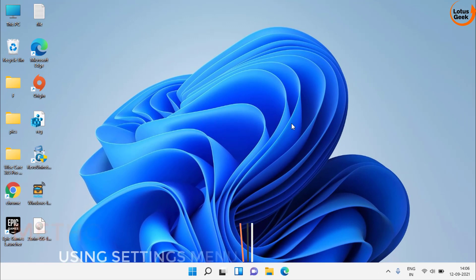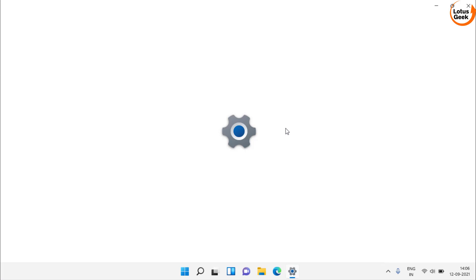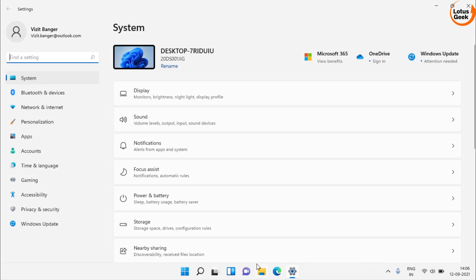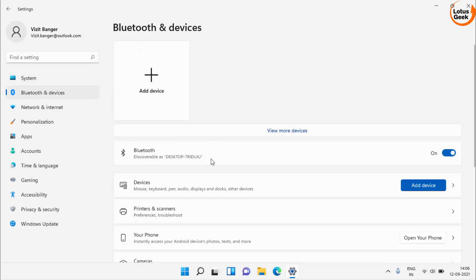If this doesn't work, open your Settings menu. In Windows 11 you will find 'Bluetooth and devices,' and in Windows 10 you will find the option 'Devices.' Click on that. In the Bluetooth option, turn it off, wait at least 30 seconds, and then turn it back on.